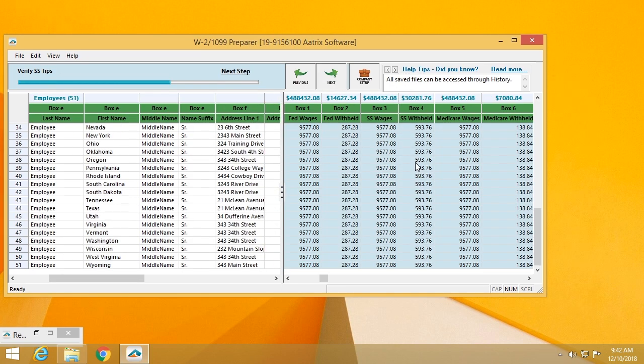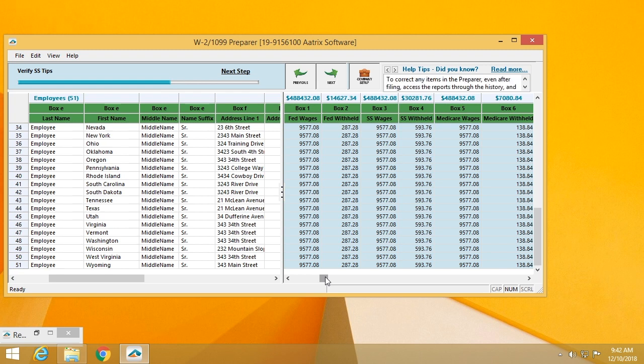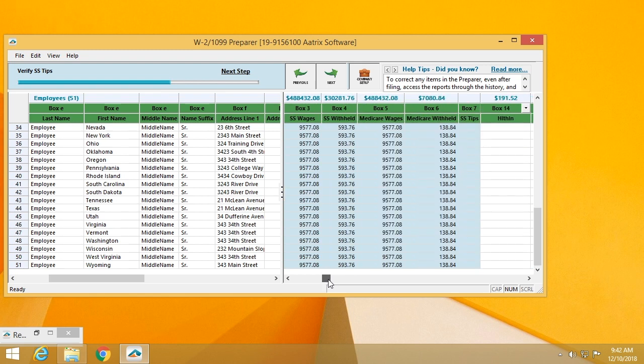The next step is verifying wages. These error checks are being completed. It will look at limits. It will look to make sure that there is a value for those states that this employee resides in. You can review that data.